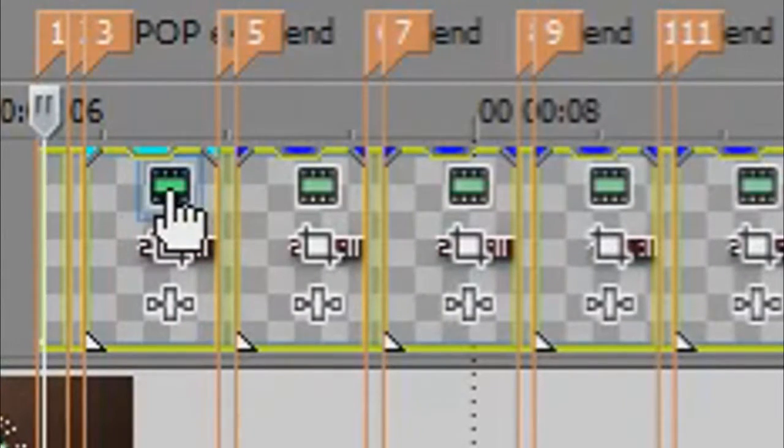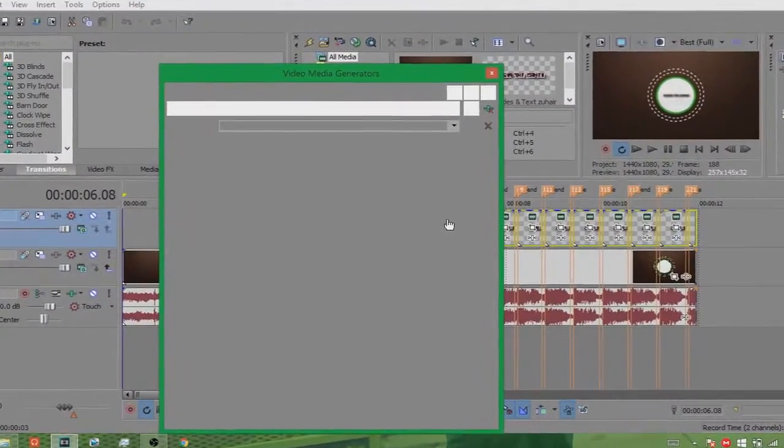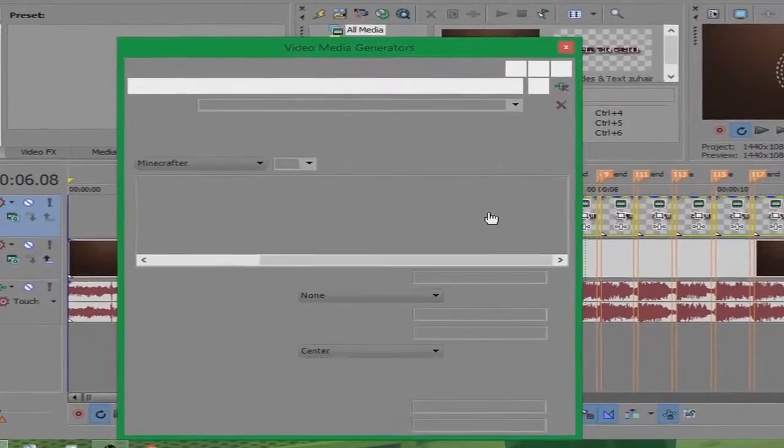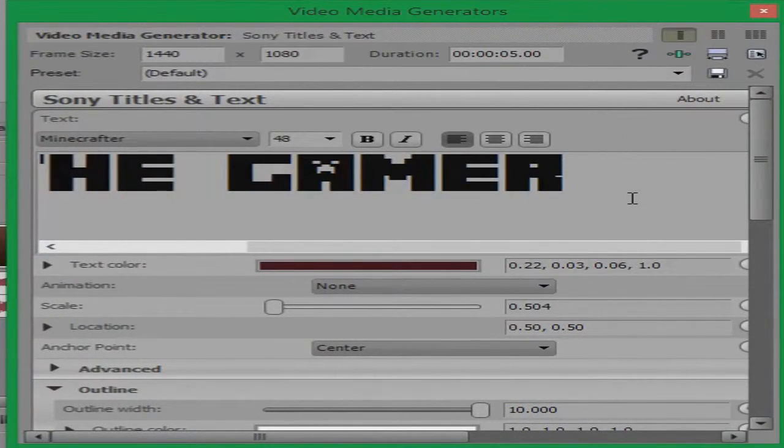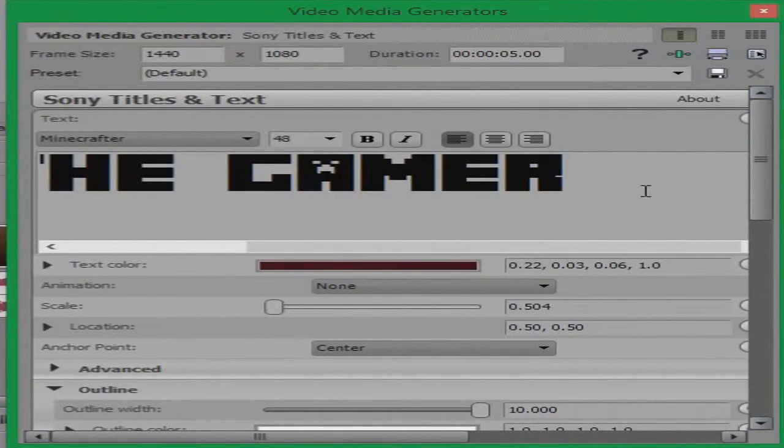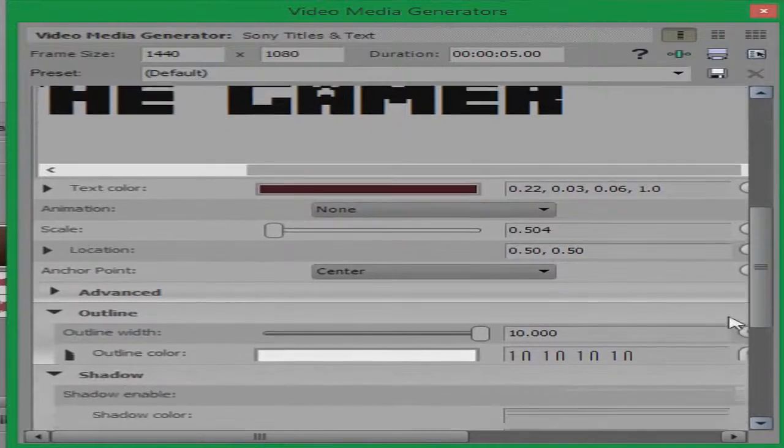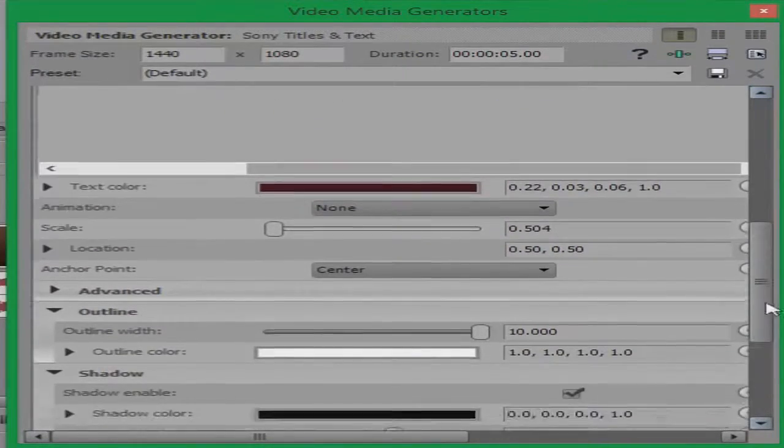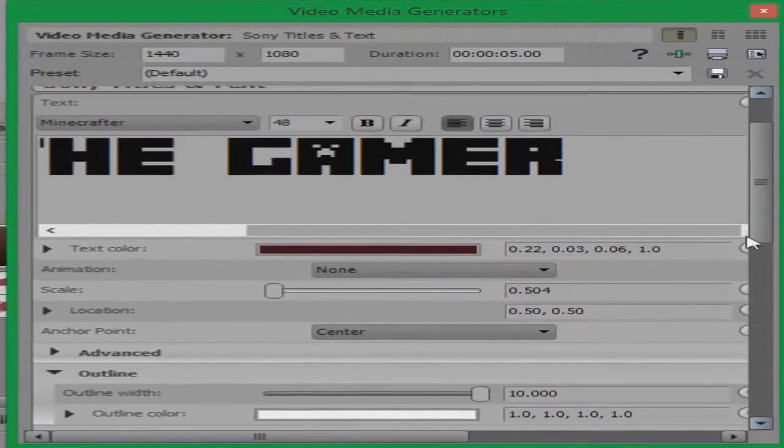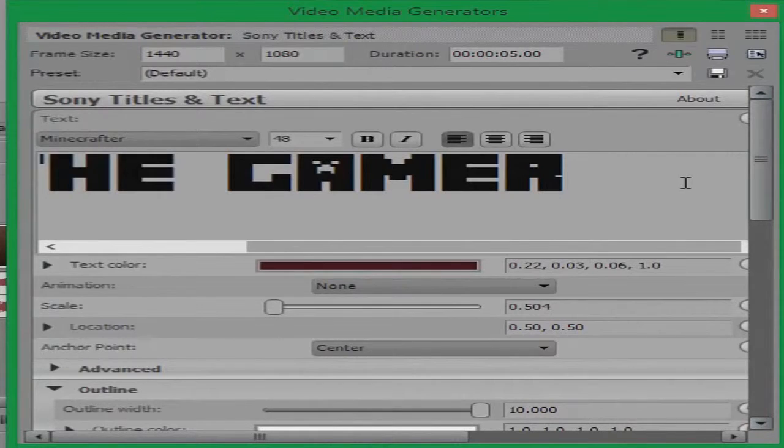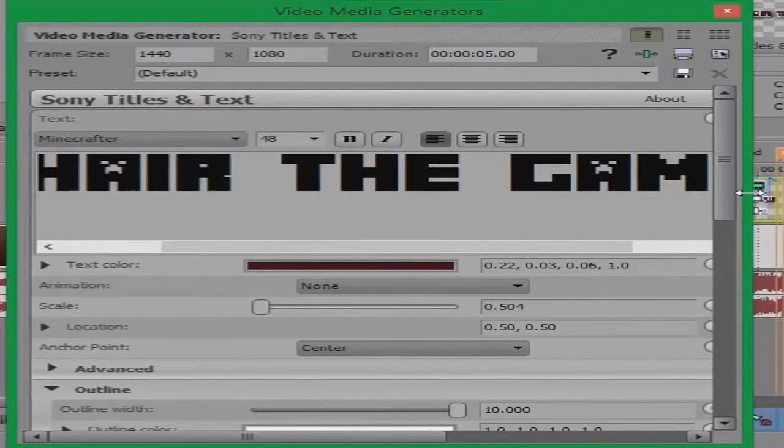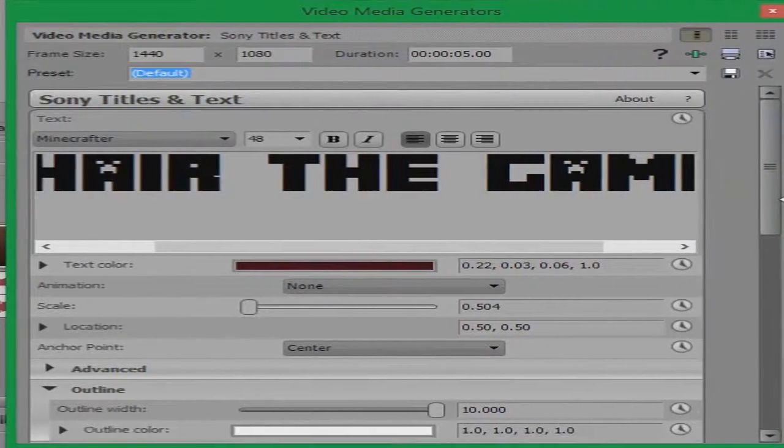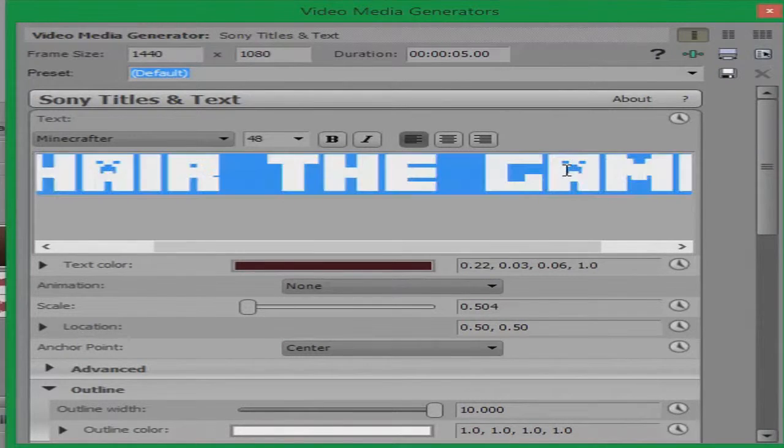Now what you need to do is go over to this thing which is like a media kind of thing. And now what you need to do is change the font size. So you'll be like whoa what is this. So basically what this is is the intro.